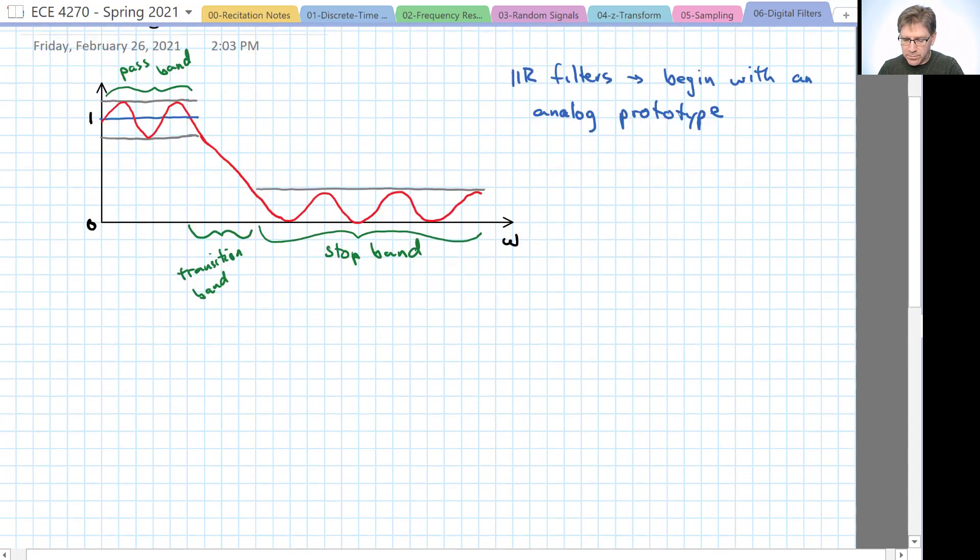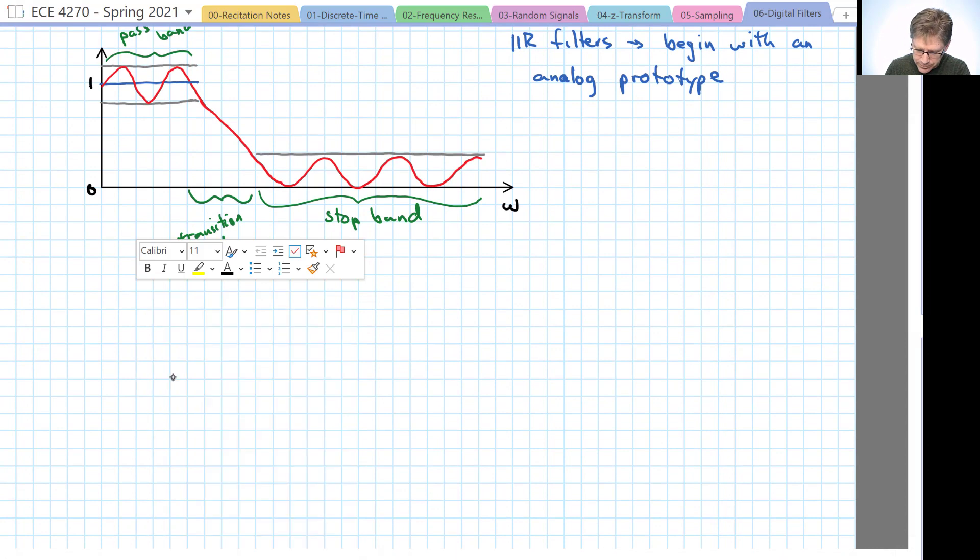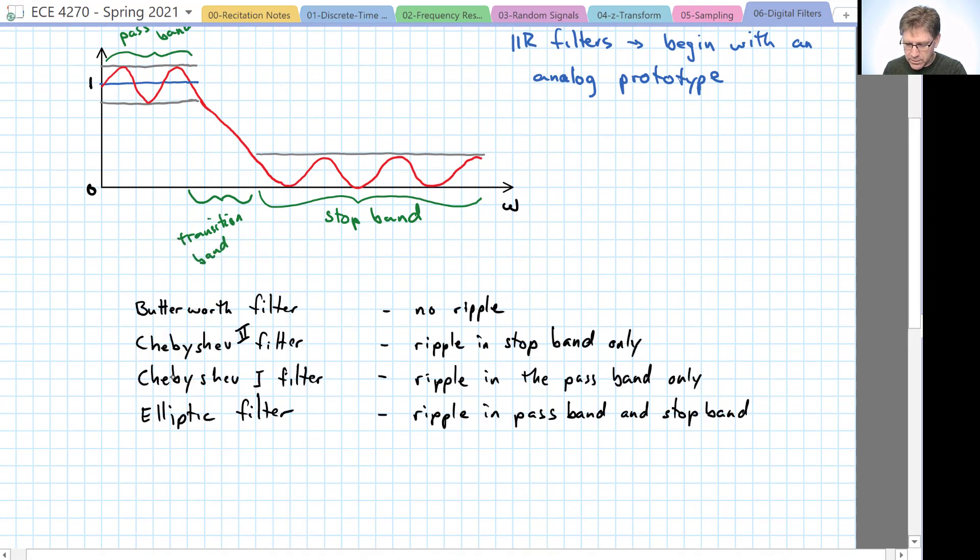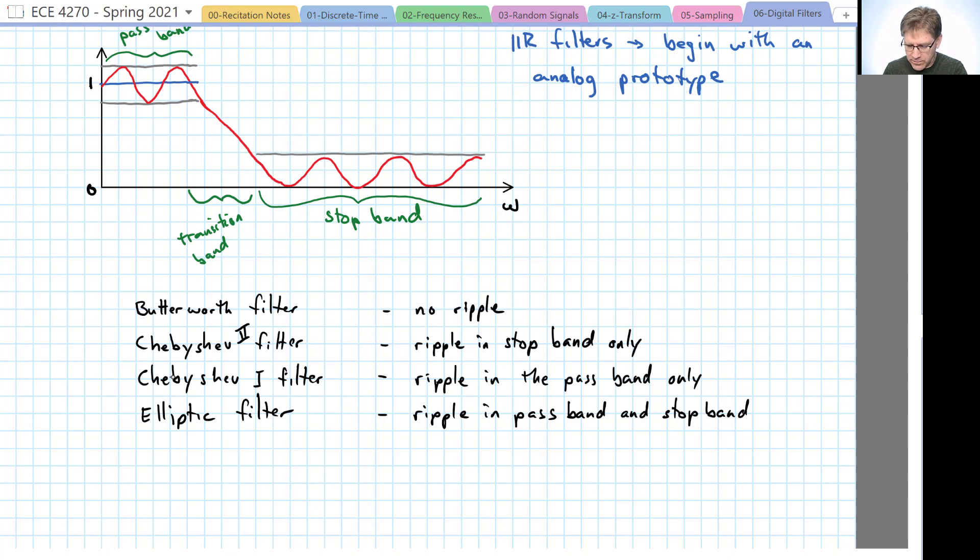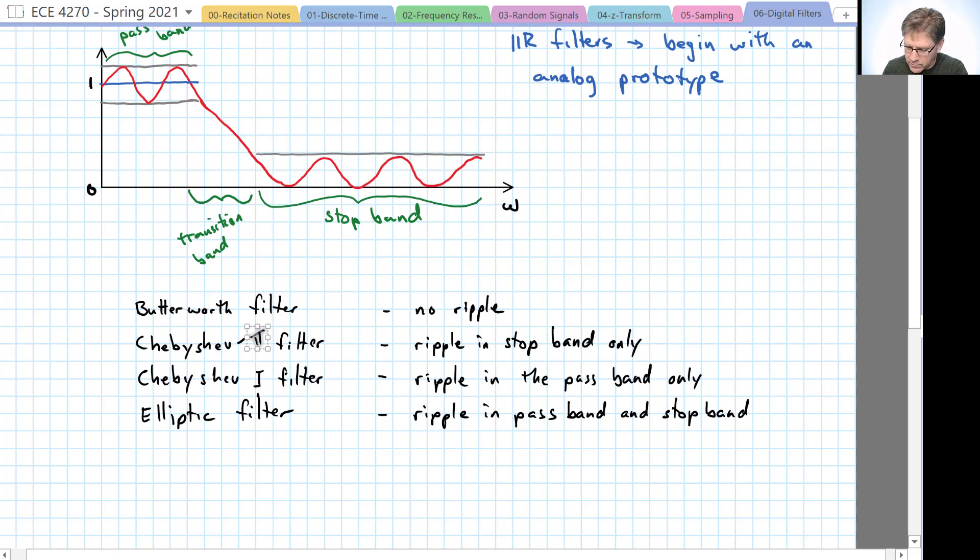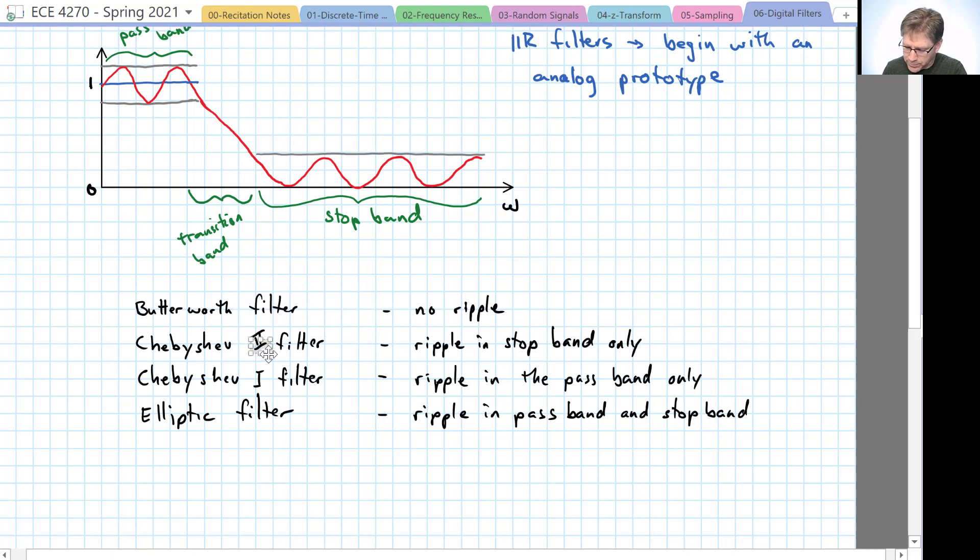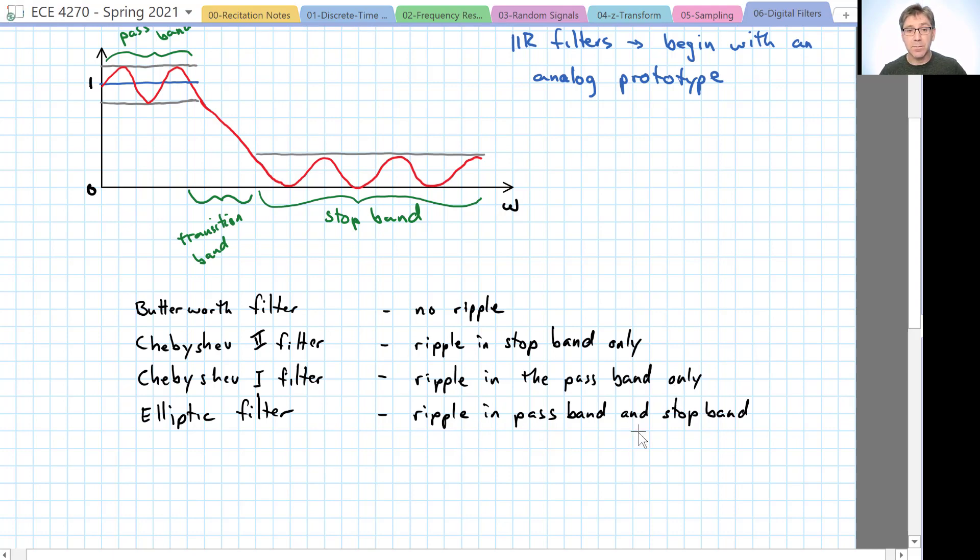So the basic types of analog filters are the Butterworth filter, which has no ripple in the stop band or the pass band. The Chebyshev type I filter has ripple in the pass band only. The Chebyshev type II filter has ripple in the stop band but not in the pass band. And the elliptic filter has ripple in the pass band and in the stop band.